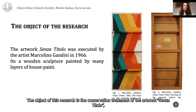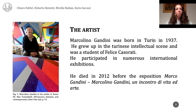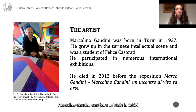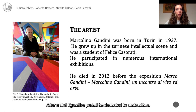The object of this research is the conservation treatment of the artwork Senza Titolo, a contemporary wooden sculpture made by Marcolino Gandini in 1966. Marcolino Gandini was born in Turin in 1937. He grew up in the Turinese intellectual scene and was a student of Felice Casorati. After a first figurative period, he dedicated himself to abstractism.